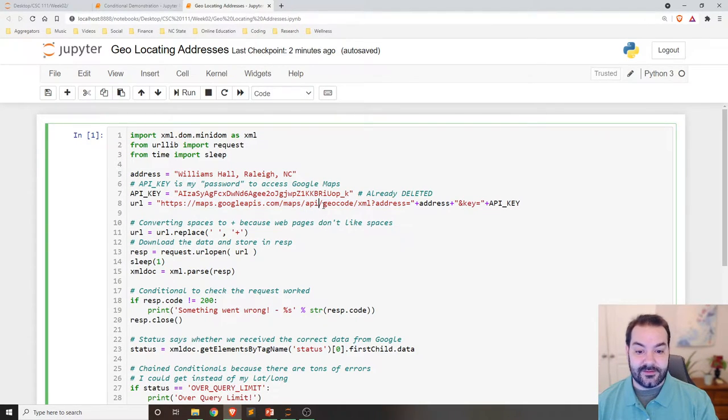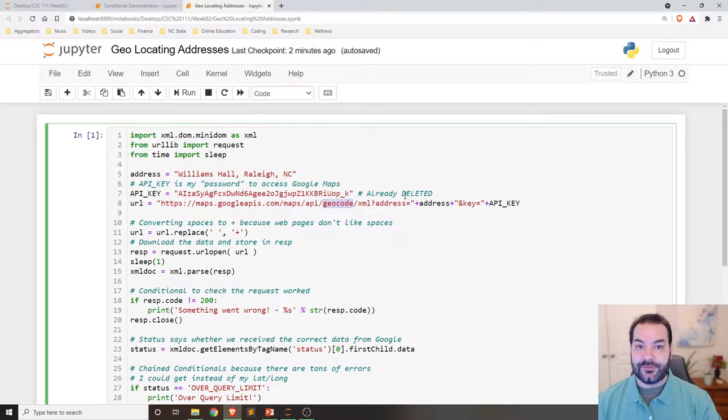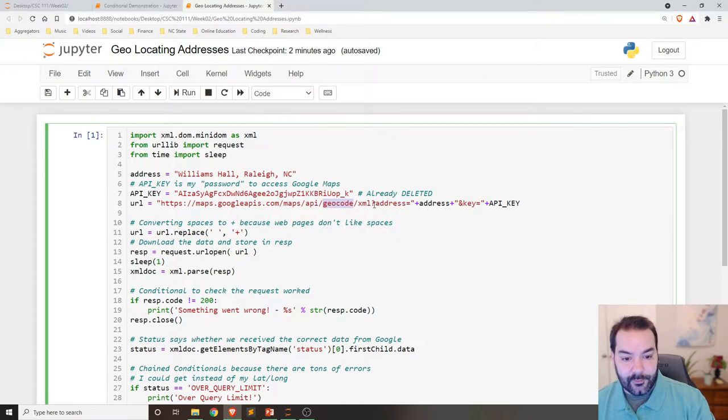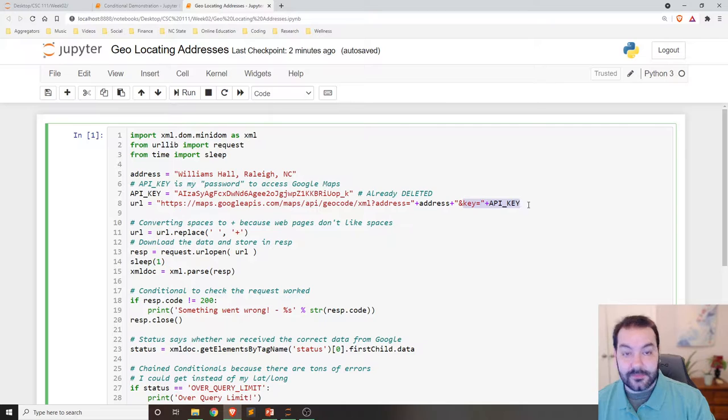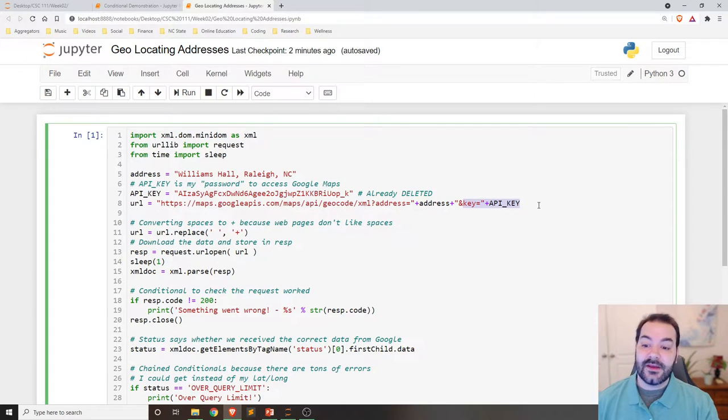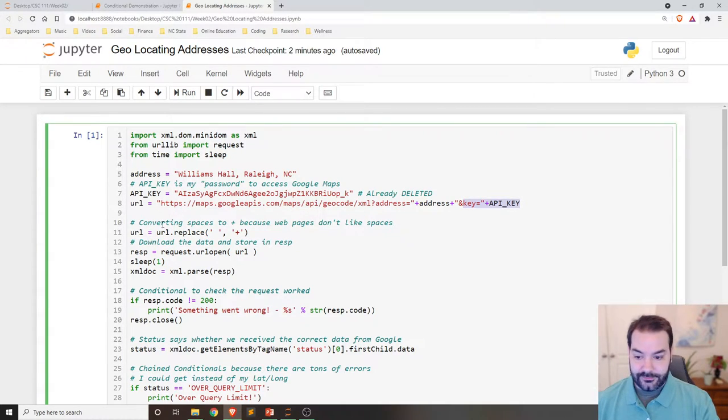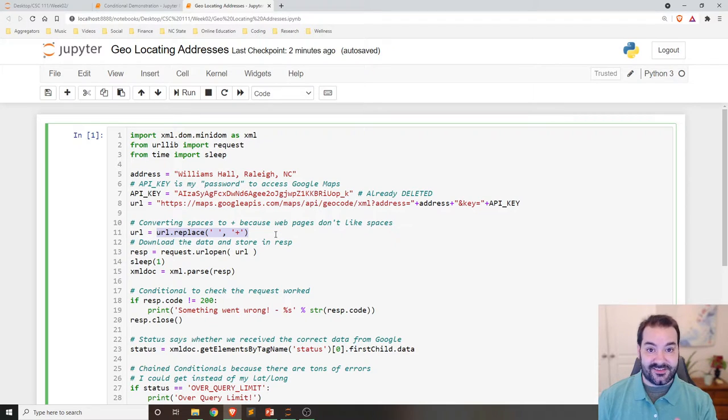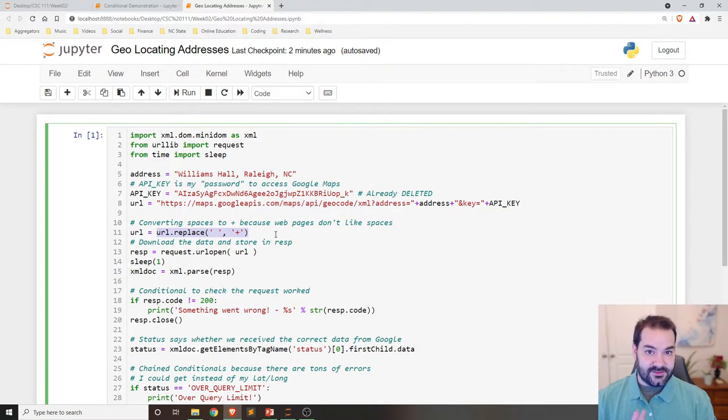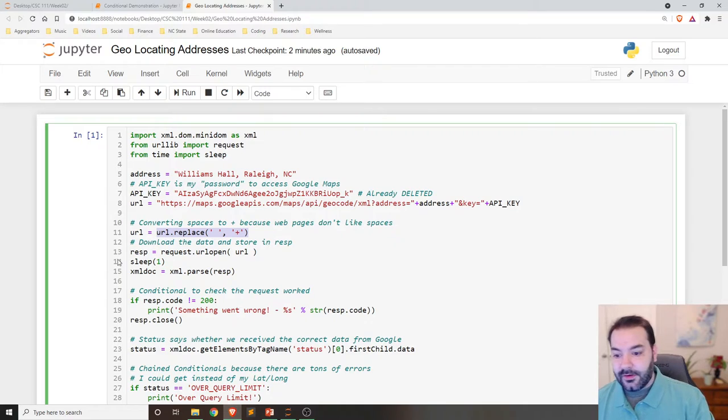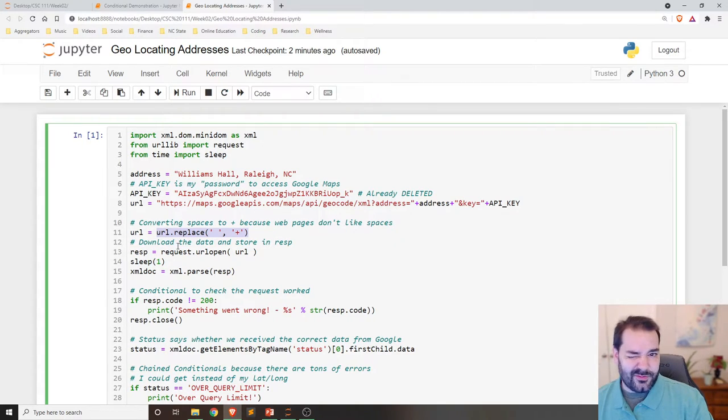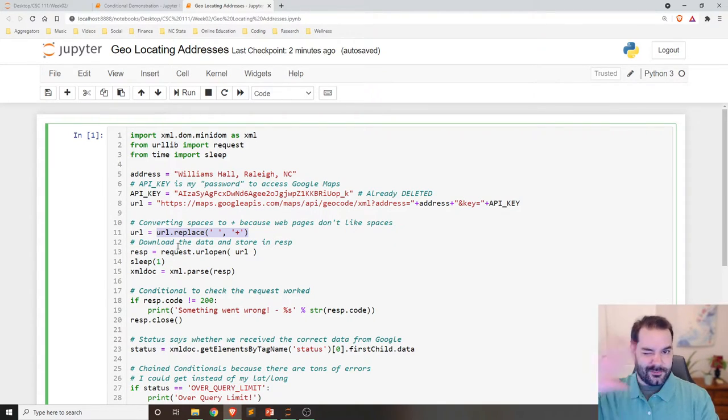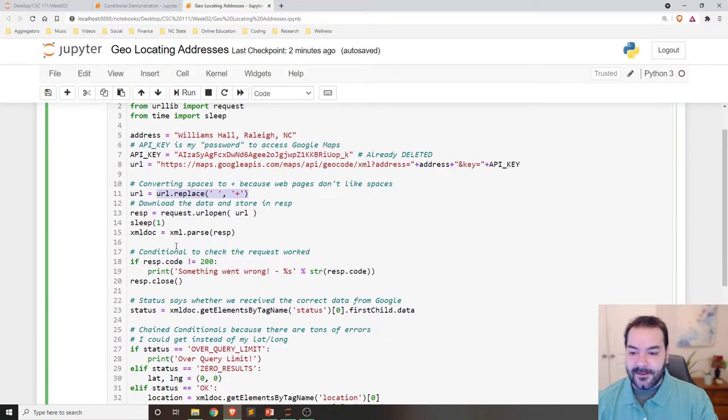They've got a nice little website for API where I would pass it in the address and my key. Now, I do need to do some other little fancy things like I need to convert those spaces into plus signs because web pages don't like spaces. We're jumping through this stuff that's a little too advanced, more just to show it off.